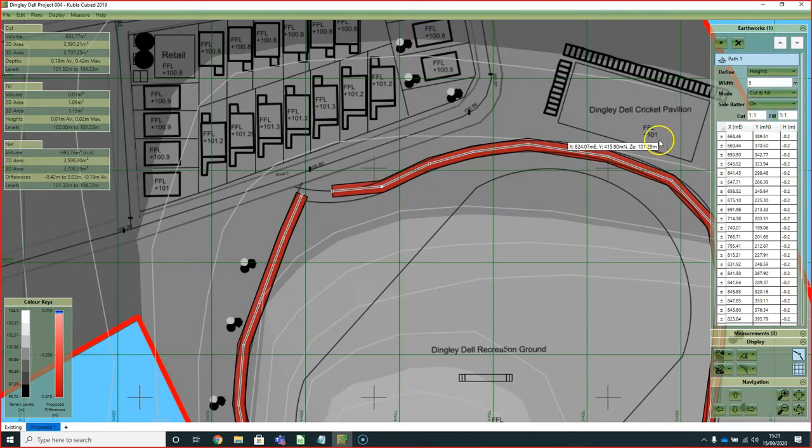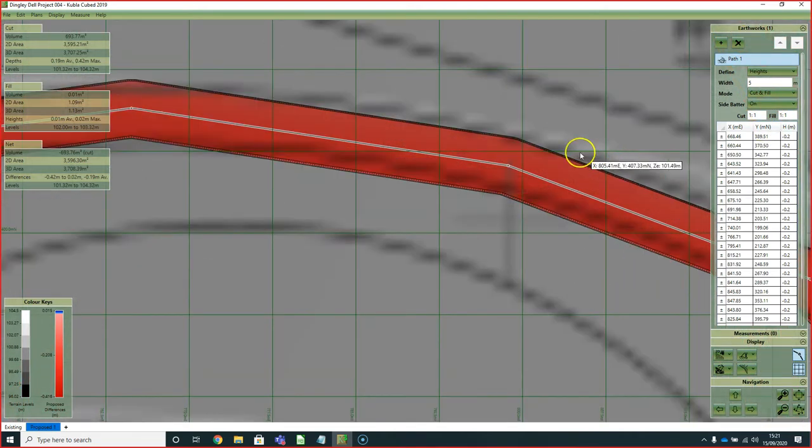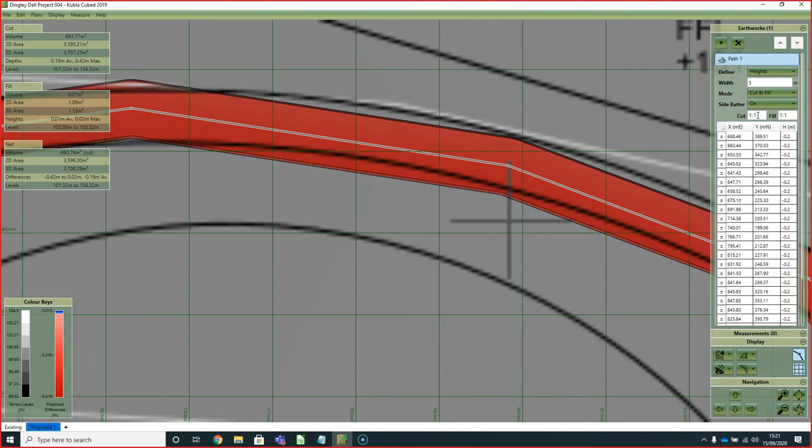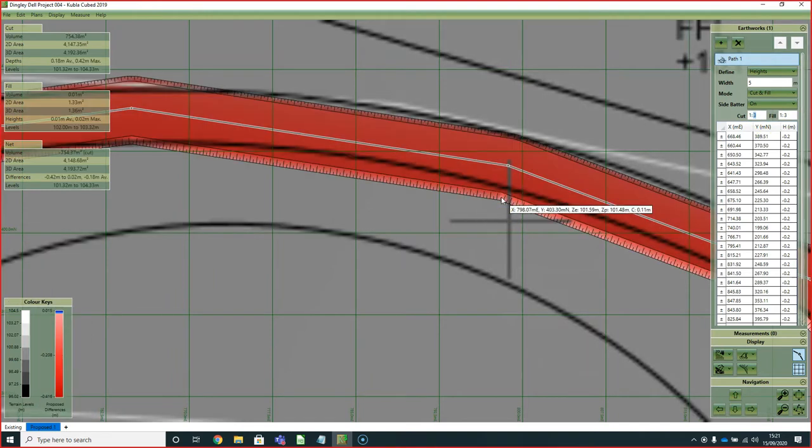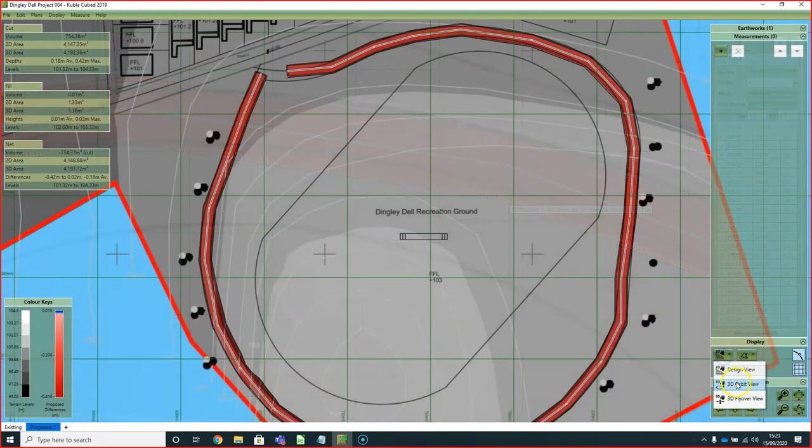There we have a road set to five meters width and with a minus 0.2 meters height, which translates to 200 millimeters cut along the centerline. Another thing to consider is the side batter—that's the side slopes up to the ground, which by default is set to one in one. We can set that to a shallower slope. I can experiment by putting one in three and get a slightly gentler slope along the sides.